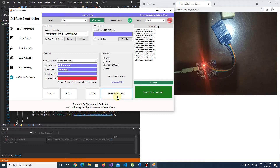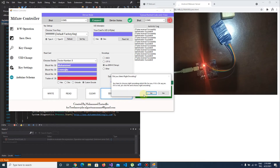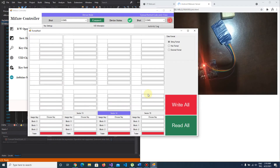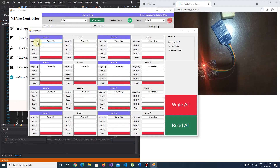You can operate all sectors of a MyFair card. As you know, there are 16 sectors on a MyFair card, and you can see all of the data here.